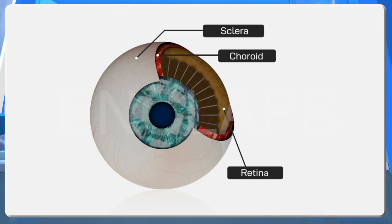Sclera. The white outer layer which gives firmness to the eye made up of connective tissues.